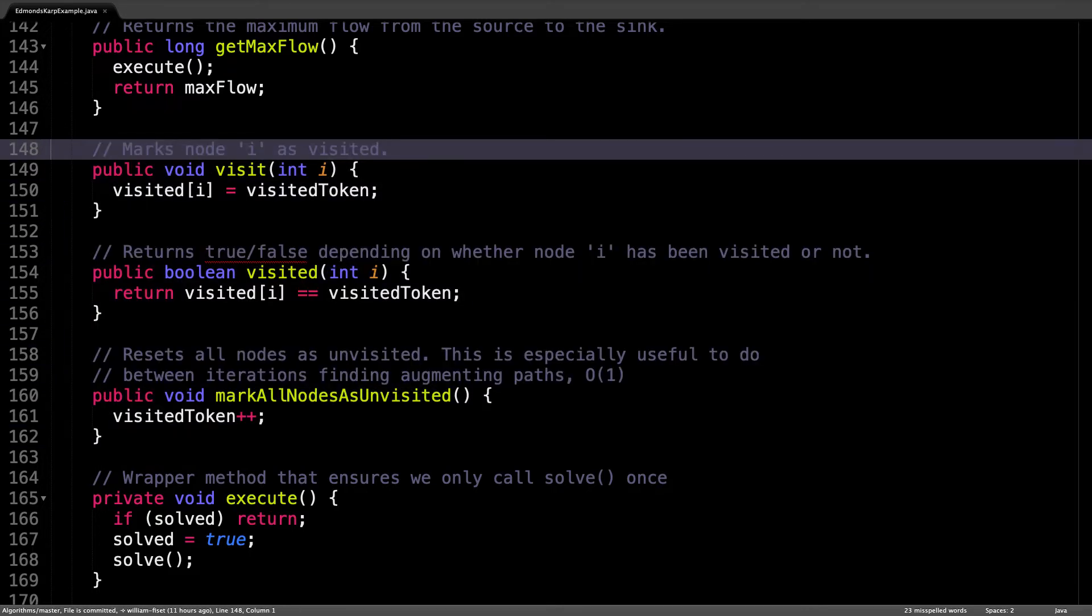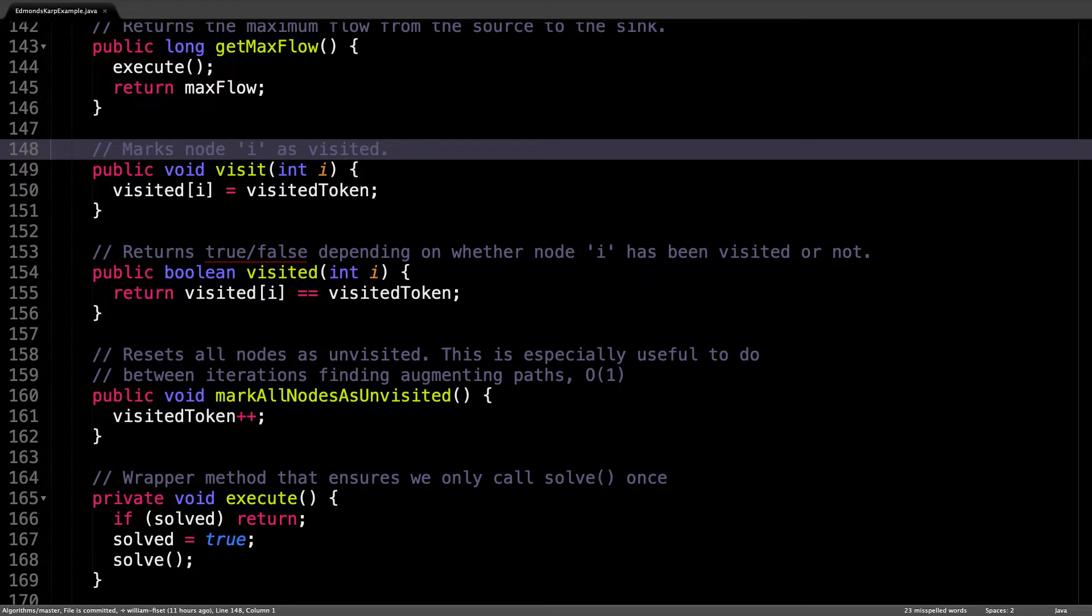The three methods I added abstract away visiting nodes and marking all nodes as unvisited. Now this is all done efficiently internally through the network flow base solver class using a visited token you don't have to worry about. It also helps readability for anybody who's new to the code.